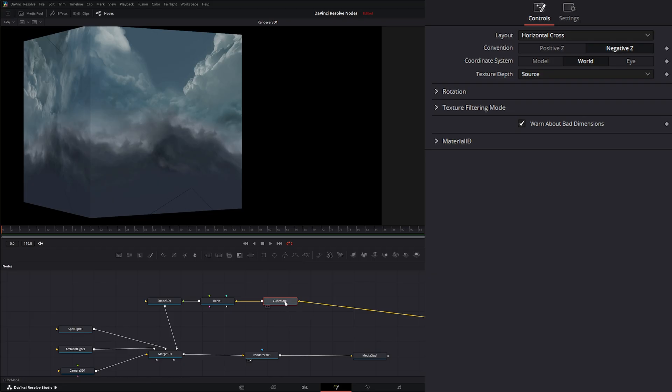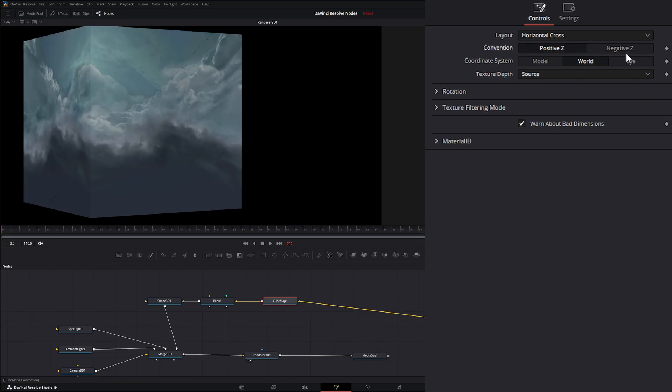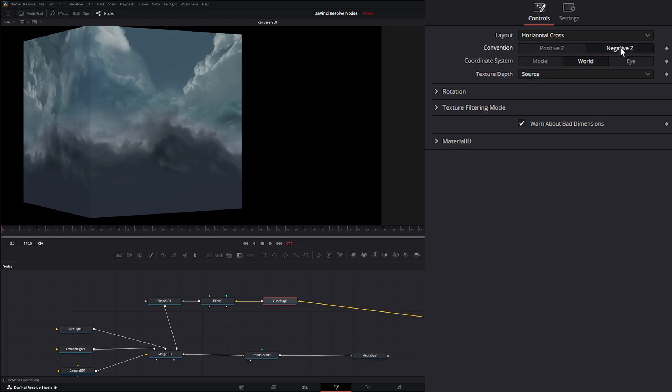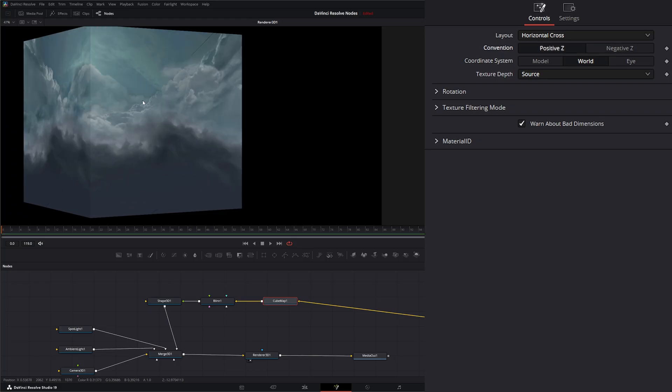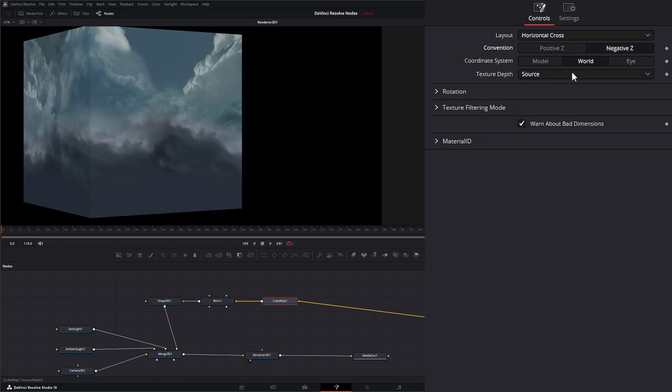Within our cube map node down here for conversion, we have positive Z or negative Z to tell it which way to face.